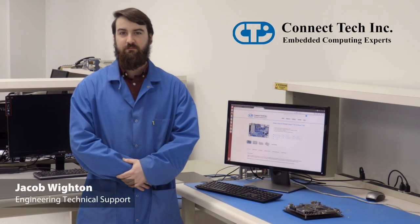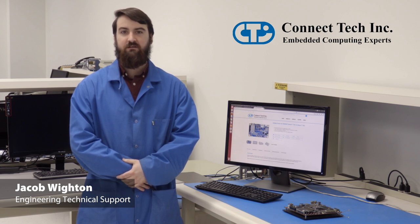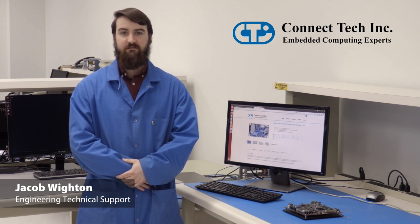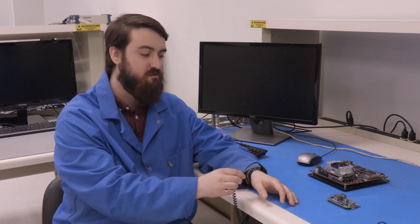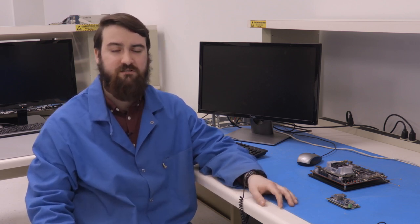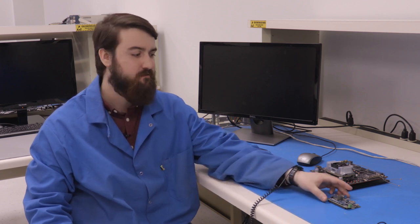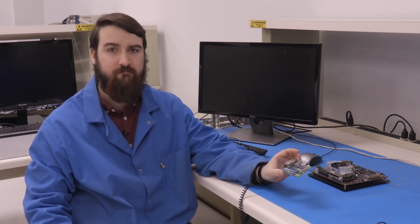Hello, I'm Jacob Whiten, Engineering Technical Support with ConnectTech. I'm going to take you through how to flash an NVIDIA Jetson TX2 or TX1 module. Please ensure that you're wearing an electrostatic discharge device such as a wrist strap when handling the Jetson TX2 or TX1 module and the ConnectTech Orbiti carrier.